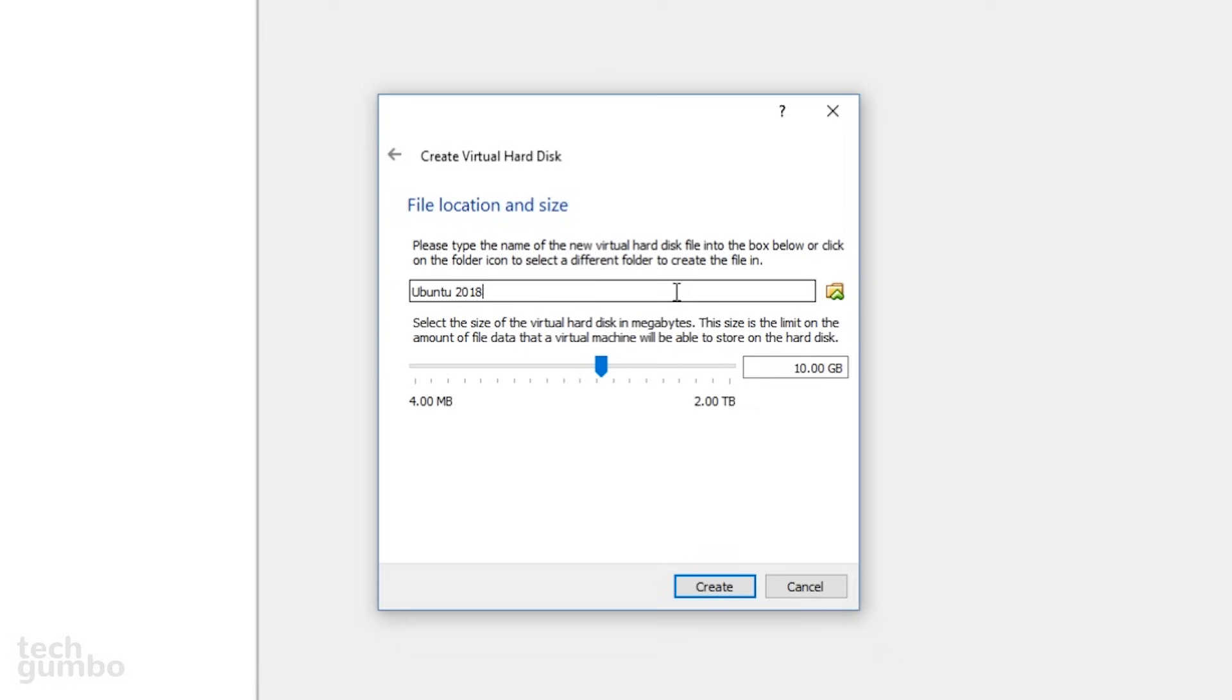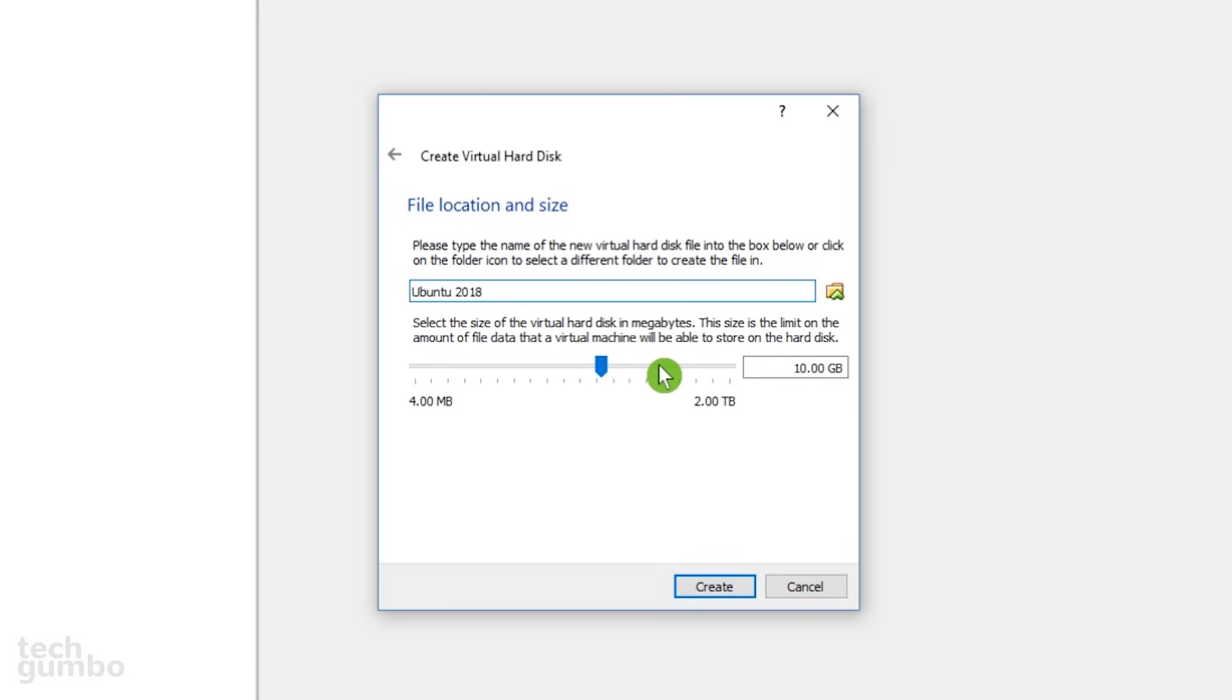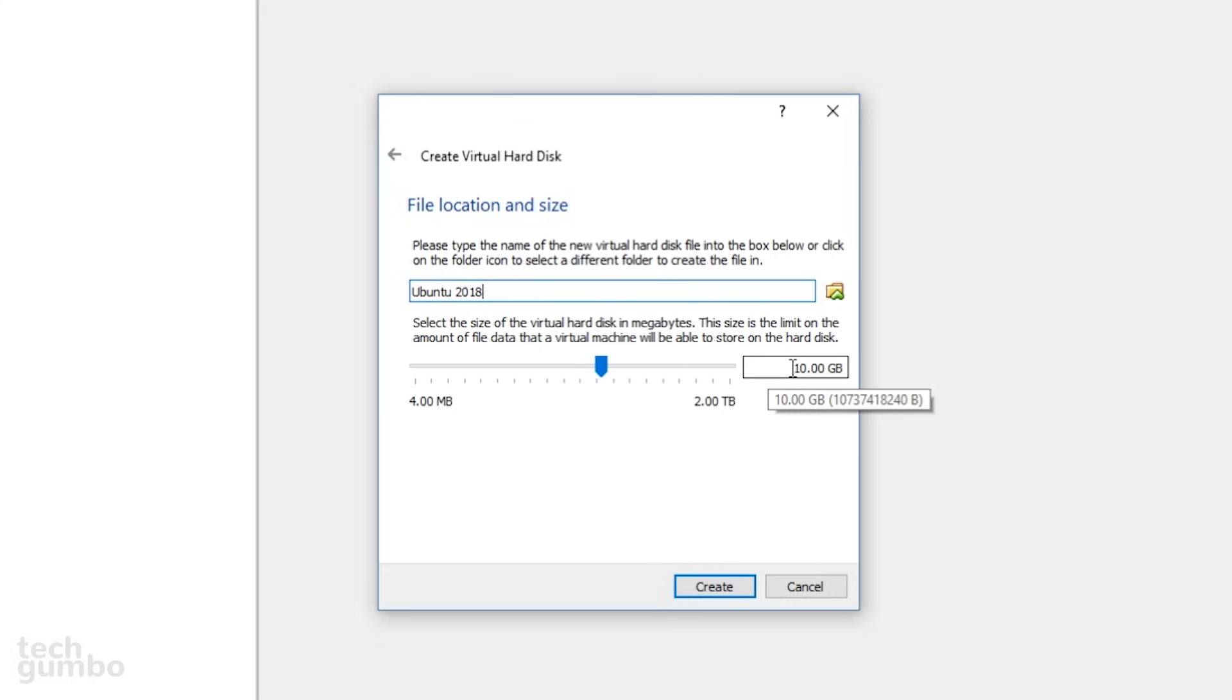The screen lets you decide the file location, which you shouldn't need to change. You can also select the size of the virtual hard disk to determine how much of the data from the virtual machine will be stored on your drive. Depending on what you plan to use the guest operating system for will determine the size that you select. I plan to use Ubuntu every now and then for random testing, so I'll just leave it on the default of 10 gigabytes.